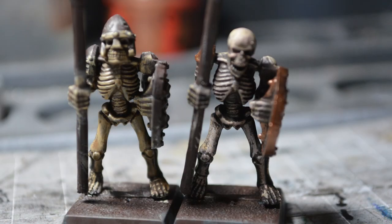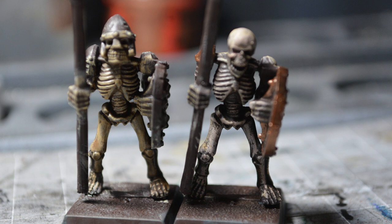Side by side here, we've got the model just after the Agrax Earthshade's been applied and the final model with the Rakarth Flesh applied. The Rakarth Flesh makes a huge difference and just makes the bones look a bit more realistic.